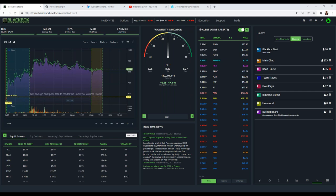Level one and level two are on the broker side of things — they're orders that are on the books. When people put in limit orders, that's what creates your bid and ask, and you can see how many orders are sitting out there. The volatility indicator takes level two into consideration so you can see if there's buying pressure or selling pressure based on the way the needle points.